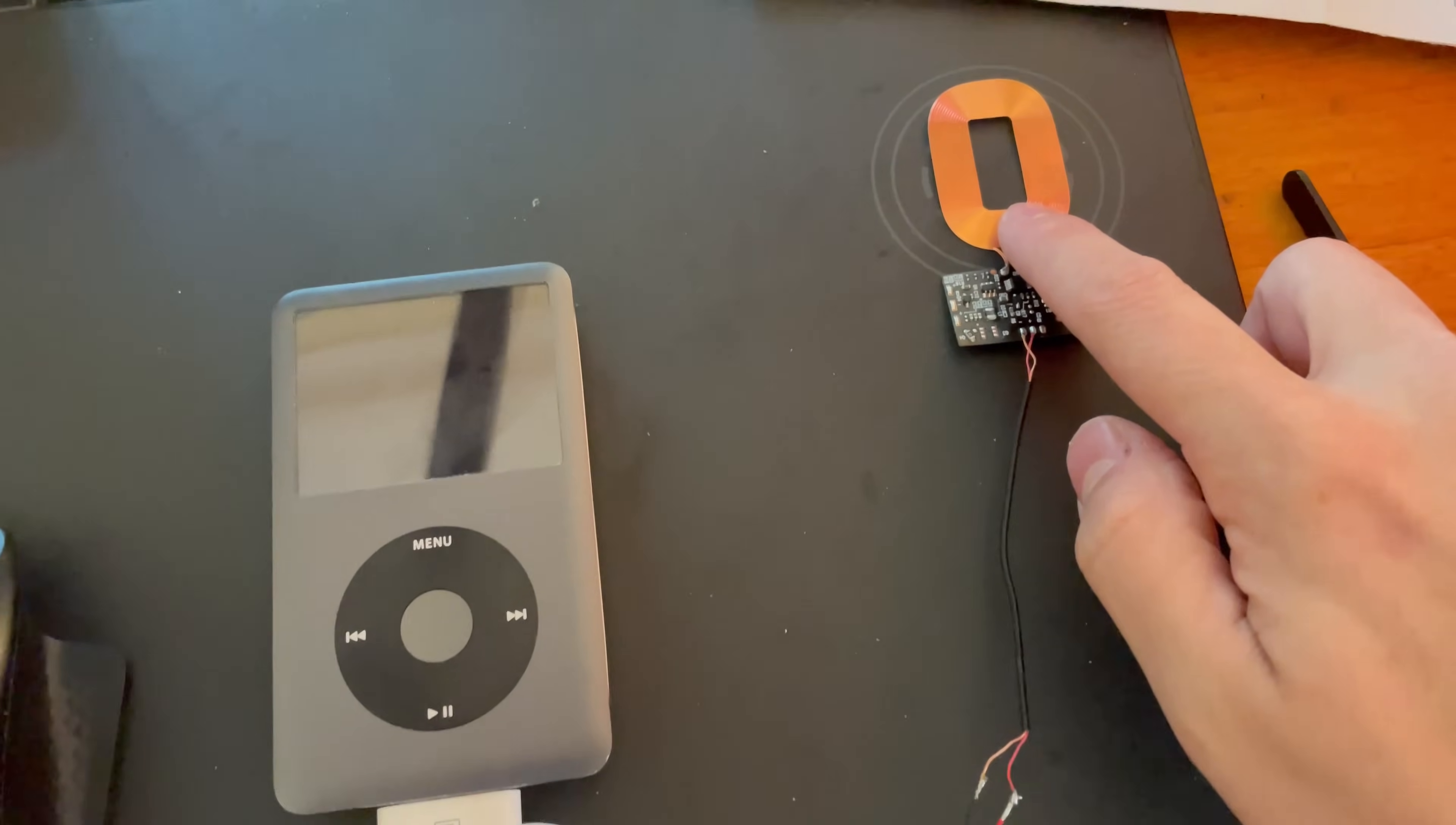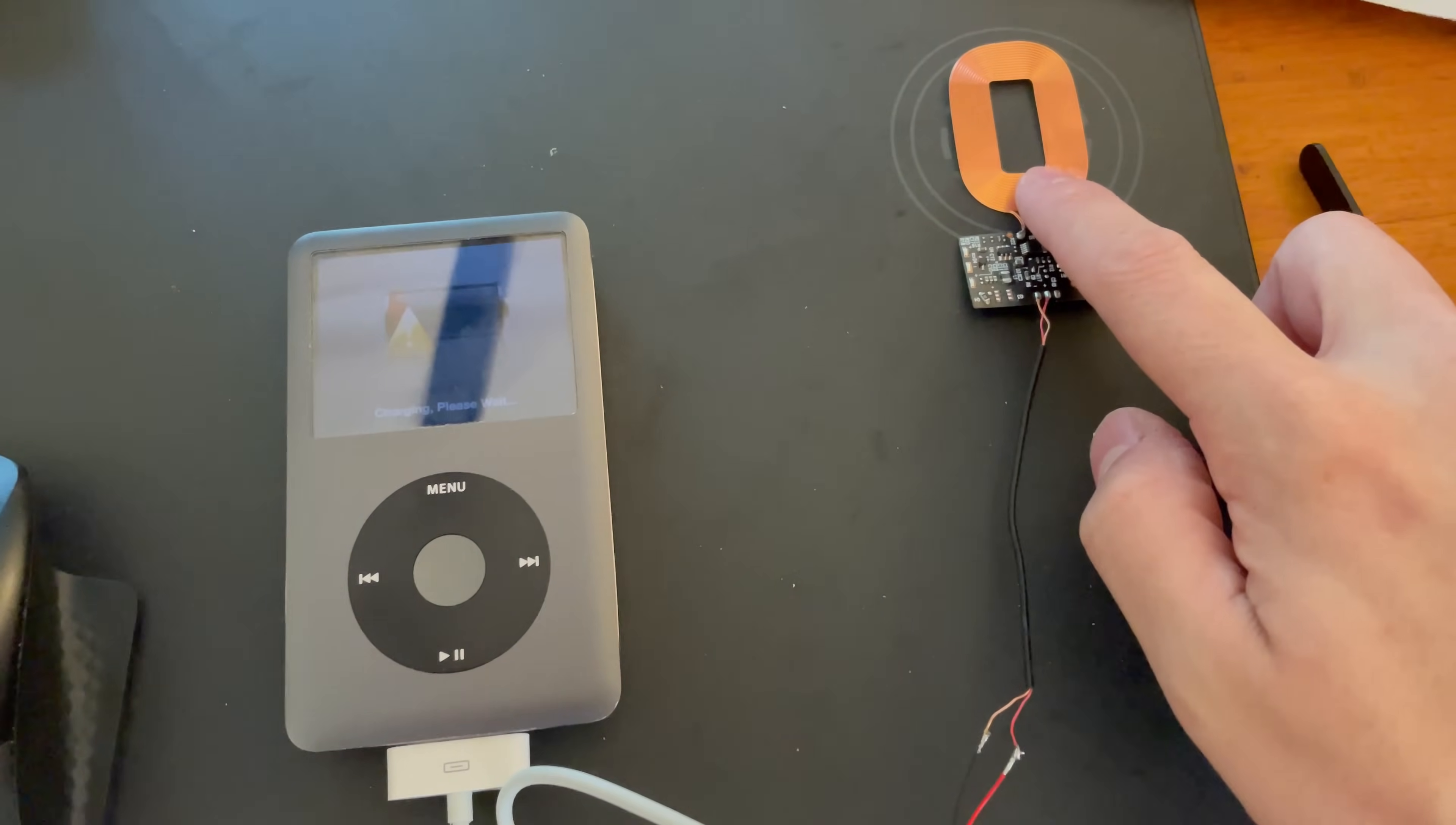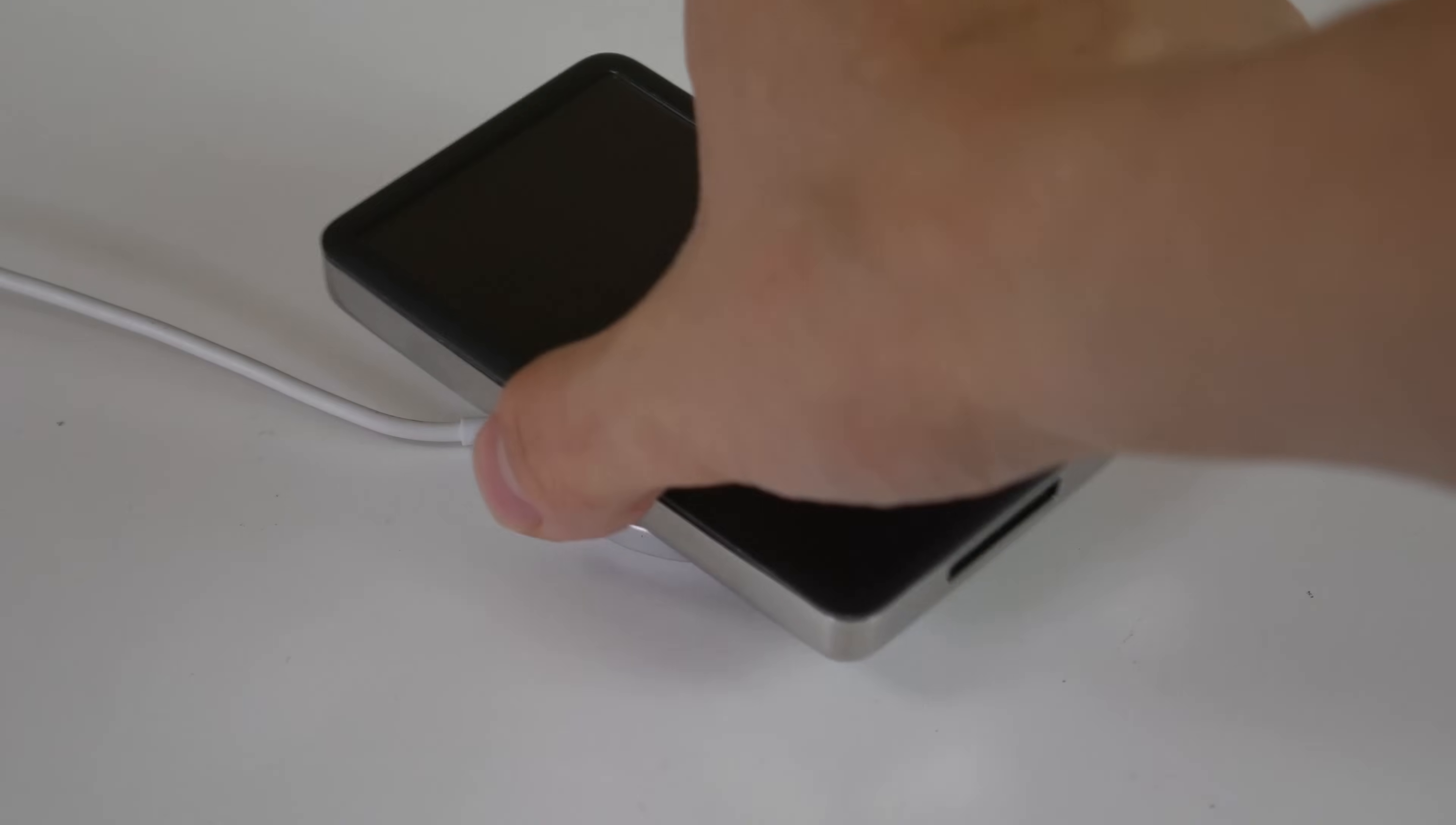That's when I got the idea to implement wireless charging into my iPod. That way I can retain the functionality of the 30-pin connector, as well as have the option to easily charge my iPod on the go.